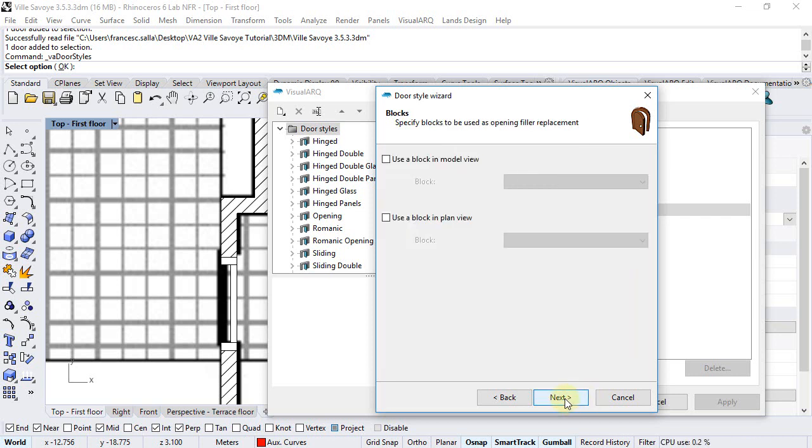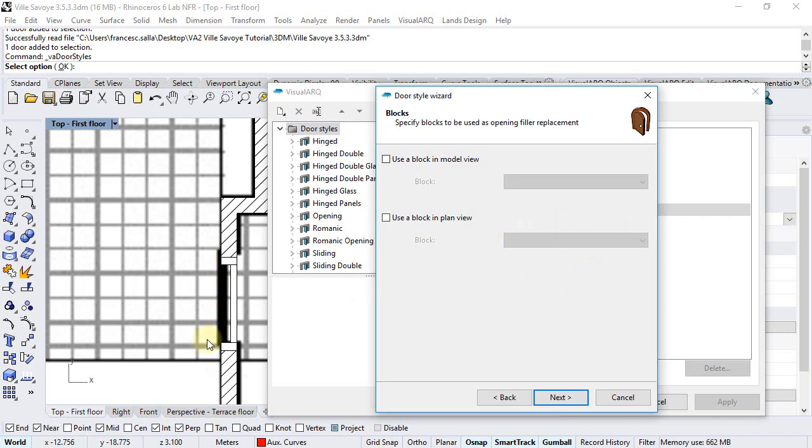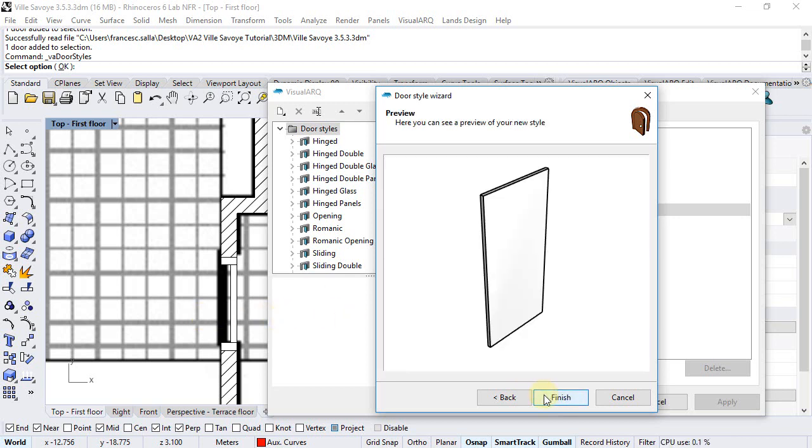We click next, we can also select a block that will replace the door in model view or also a block in 2D that will replace the 2D representation of the door in plan views but it's not the case for this new door style. Click next,